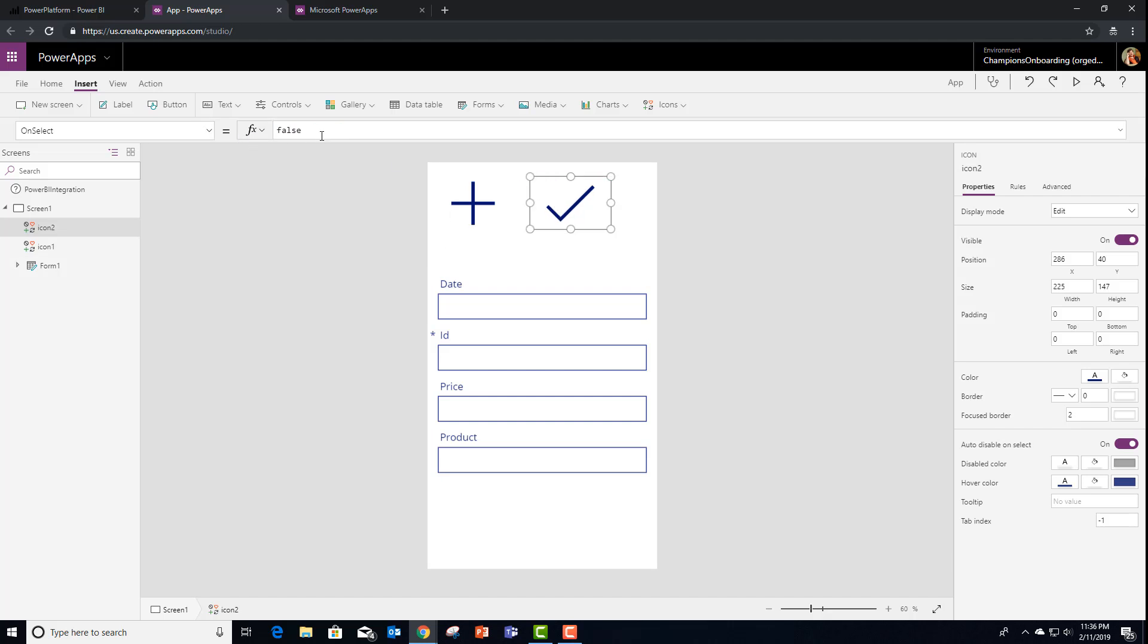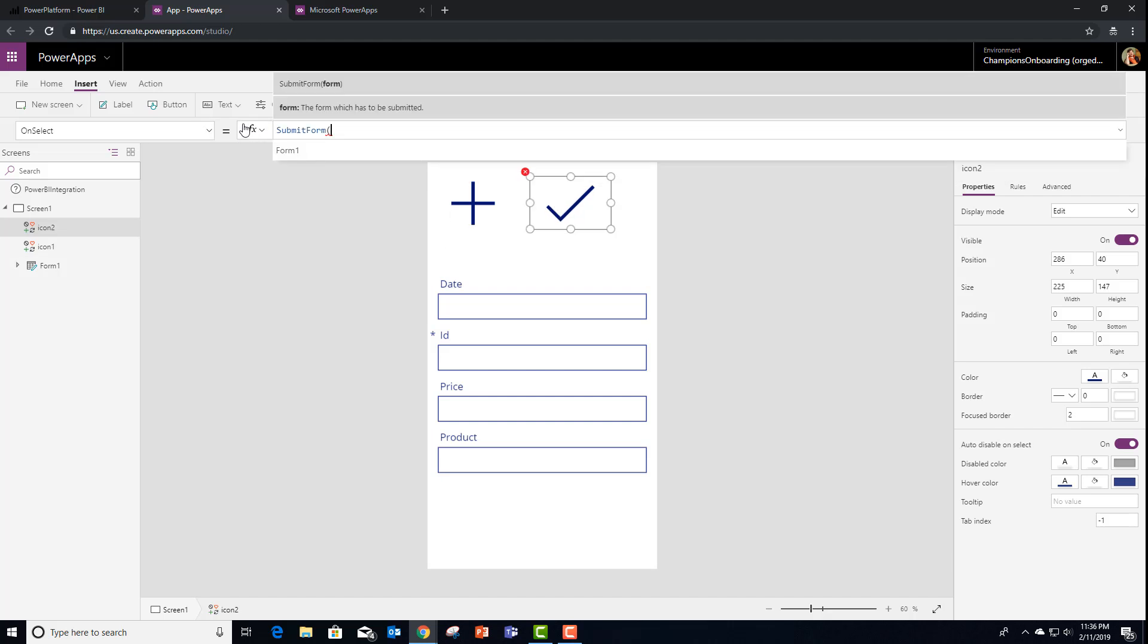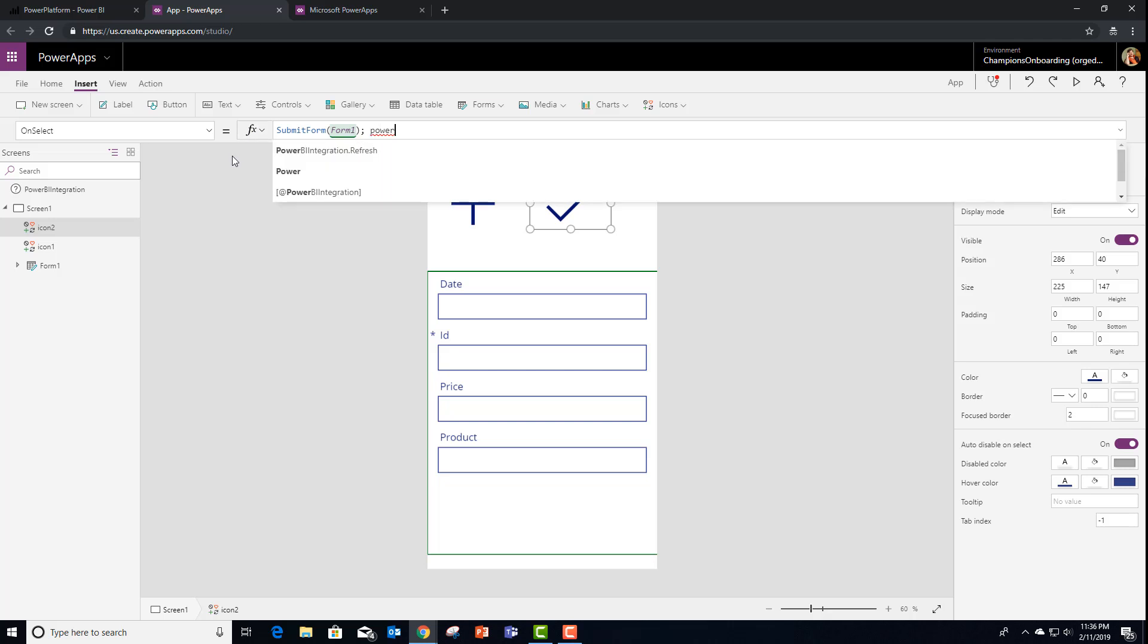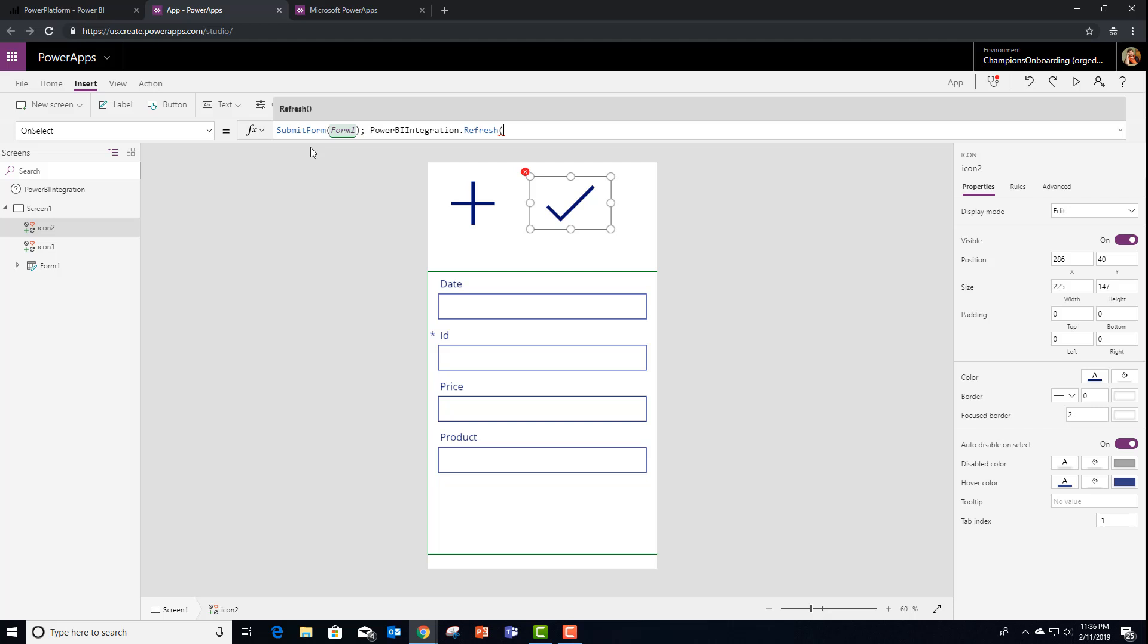And in this one is where the magic happens. So we're going to submit that form, form one. But in addition to submitting it, we're going to use the Power BI integration object. And you'll notice there's a brand new refresh method hanging off of it that we can invoke.